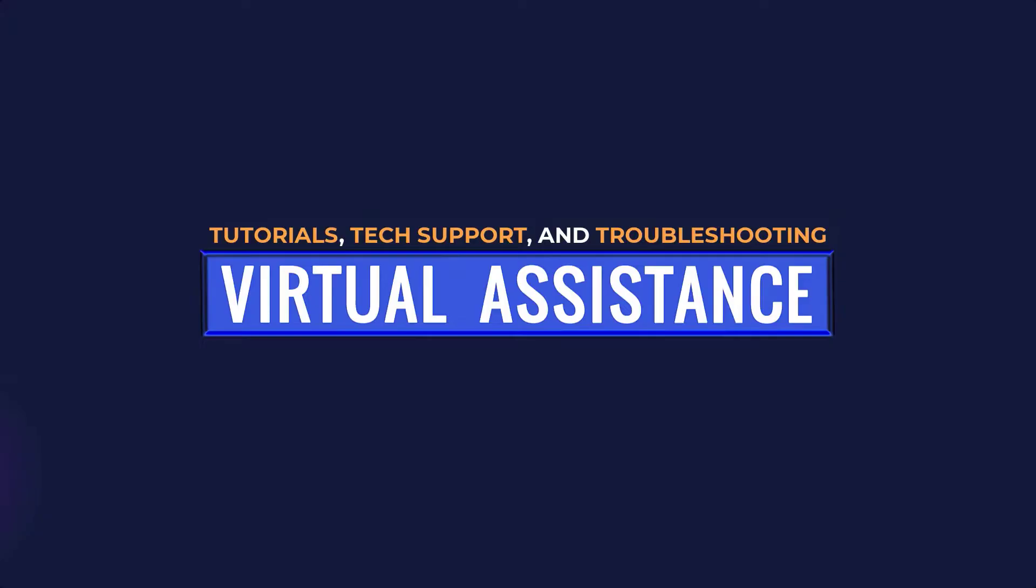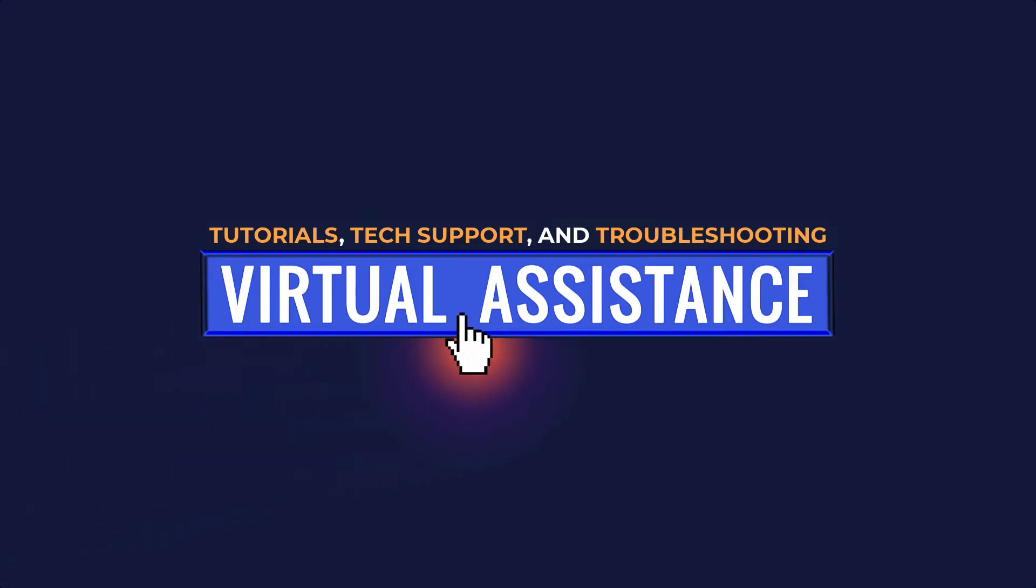This is Virtual Assistance. Tutorials, tech support, and troubleshooting in just a few clicks. Thanks for the click.